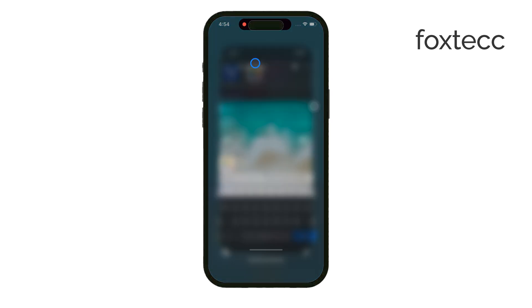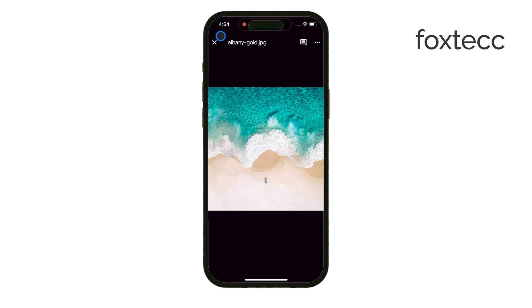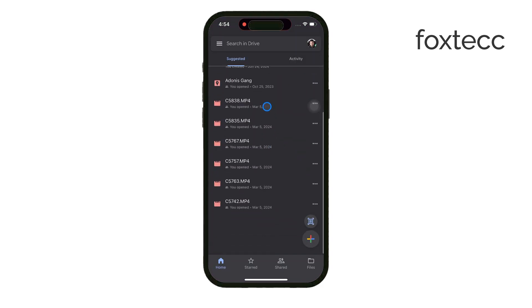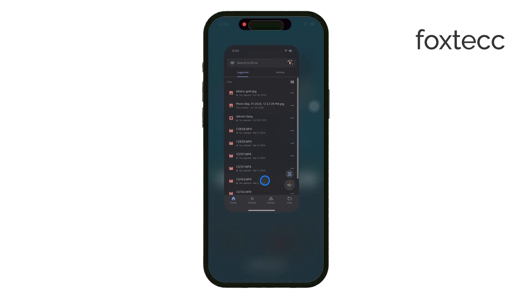So your options are pretty limitless when it comes to organizing your photos in a way that works best for you.